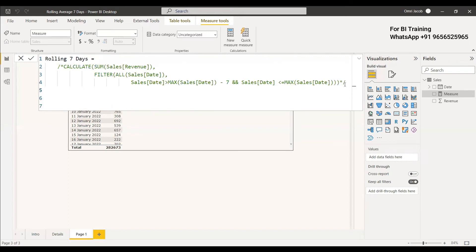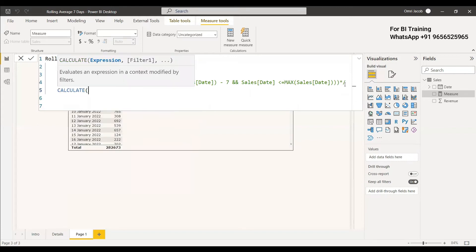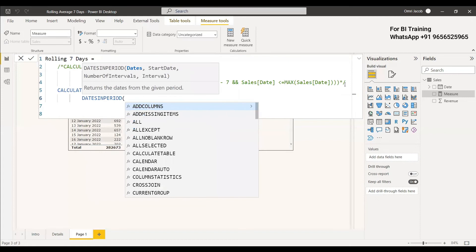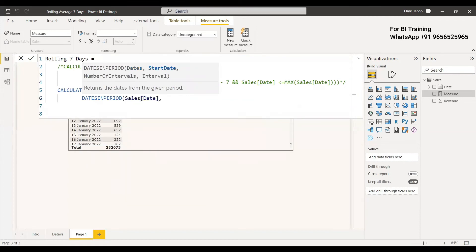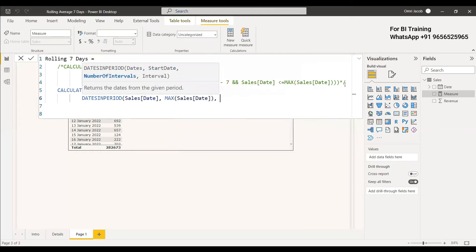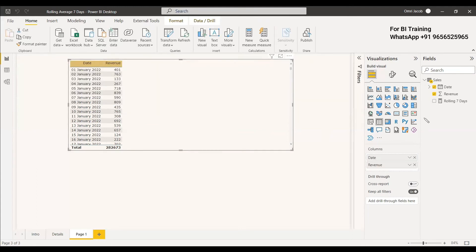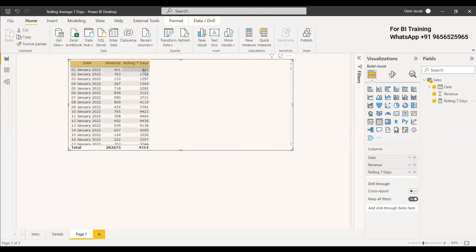Using the time intelligence function, the measure is: CALCULATE(SUM(revenue), DATESINPERIOD(sales date, MAX(sales date), -7, DAY)). This is much simpler than the complex custom code. The previous code works for Direct Query mode; here we are using Import mode, so the time intelligence function is straightforward. We can keep the previous code as a comment for reference.